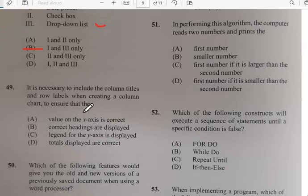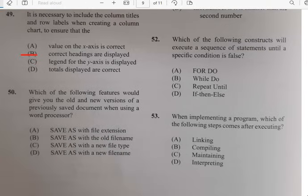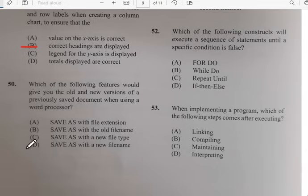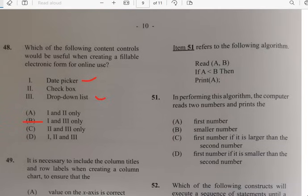Number forty-nine: it is necessary to include the column titles and row labels when creating a column chart to ensure that the legend and axes are displayed correctly. Number fifty: which of the following features would give you the old and new version of a previously saved document using a word processor? It has to do with save as a new file name.